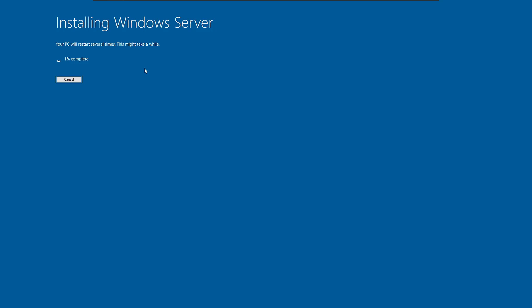Now you also might have a question in your mind that why it didn't ask for any kind of product activation key. So if your Windows 10 is already activated, it will not be asking for Windows 11 product key.